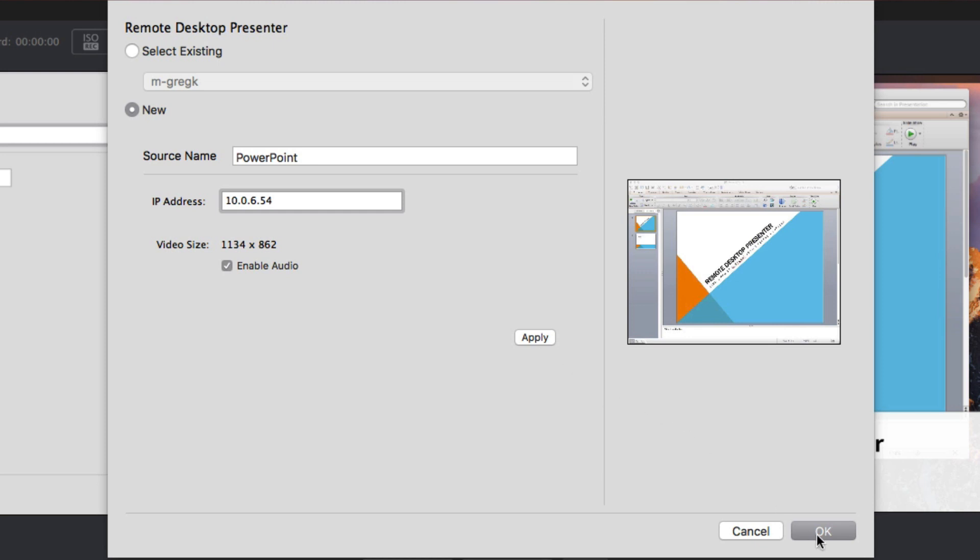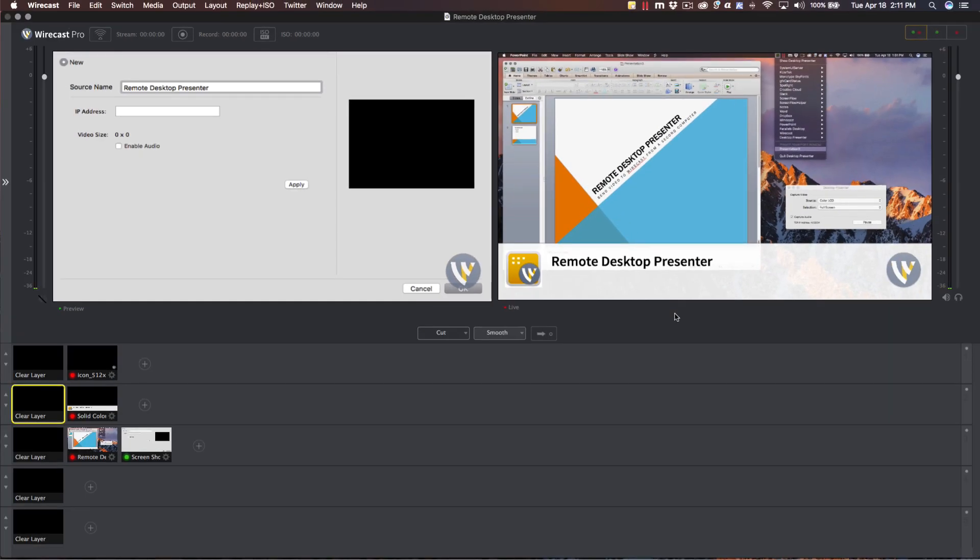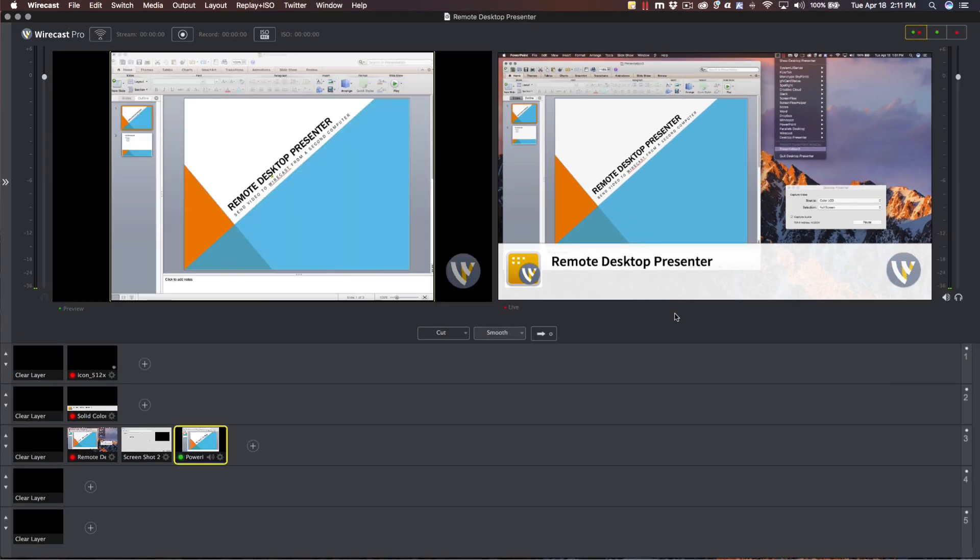Once you click OK, video from your sending computer can be used as the source. Just add it to any layer in the shot list to use it as a camera source.